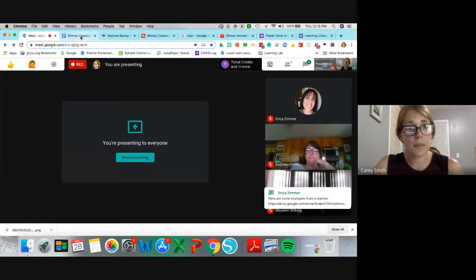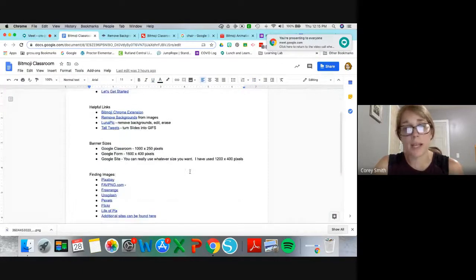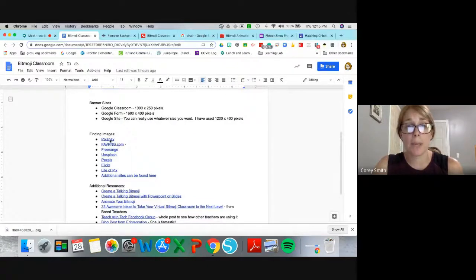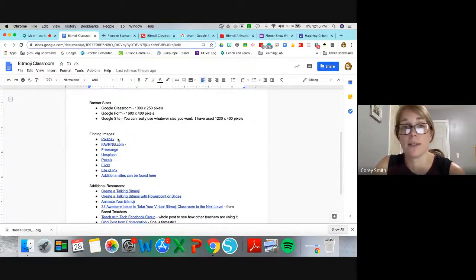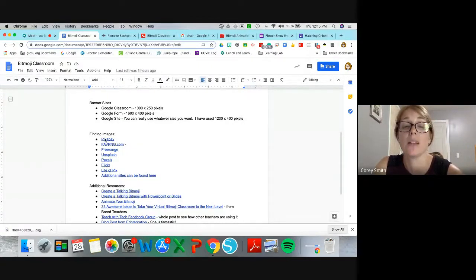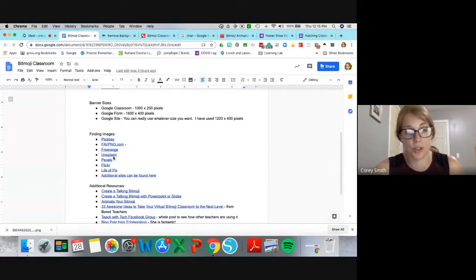For free pictures, Pixabay is one I use quite a bit because it's easy to filter by images, pictures, and clip art — lots of free stuff you can use. I also did research to find other websites recommended by other teachers.